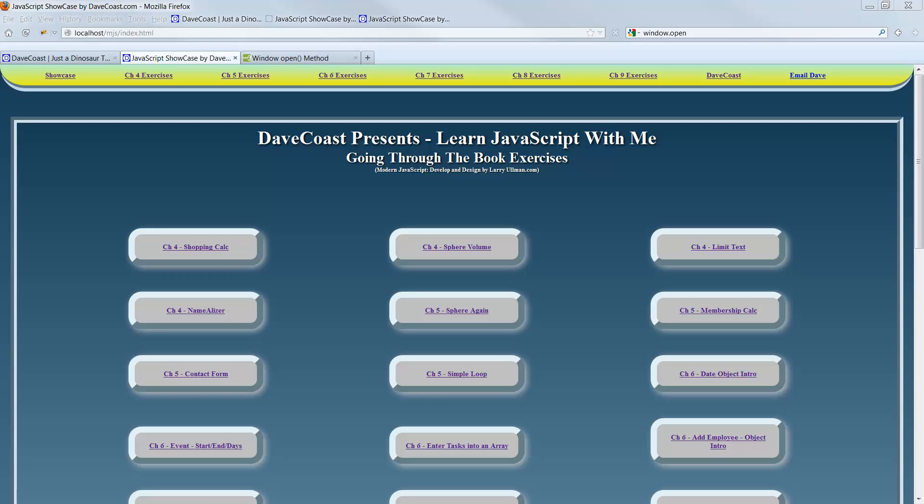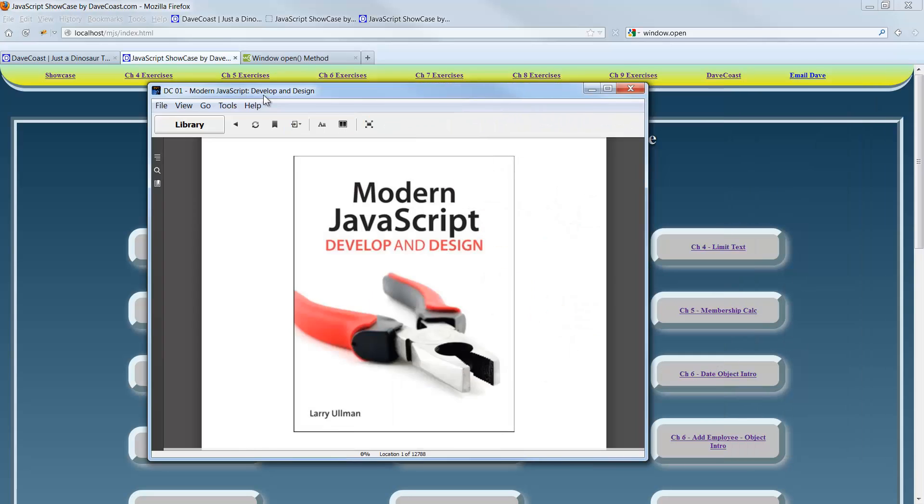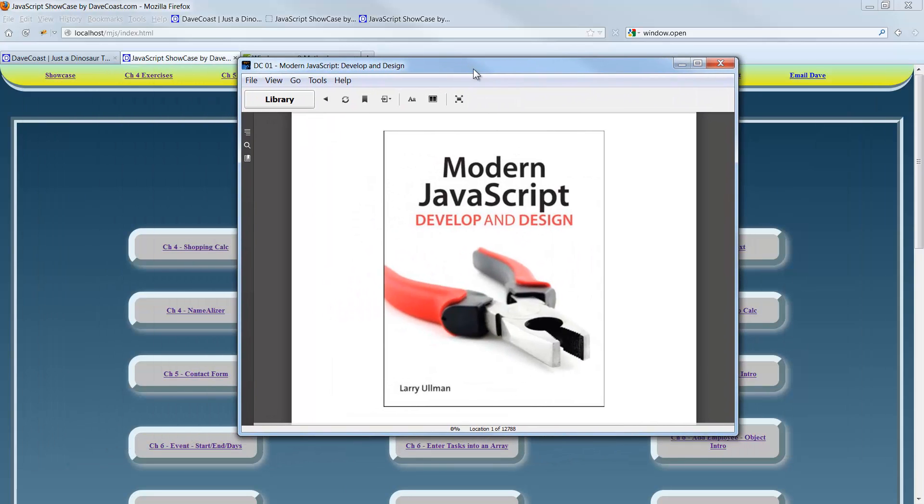Hello, Dave here. Welcome to Learn JavaScript with me. This is Chapter 9, JavaScript in the Browser, Exercise 1, Create a Pop-Up Window, working through the book called Modern JavaScript, Develop and Design by Larry Ullman. If you're interested, please go to LarryUllman.com for more information on the book.